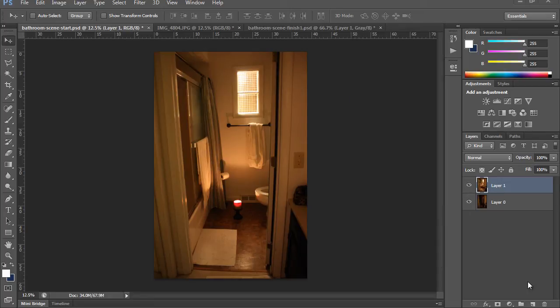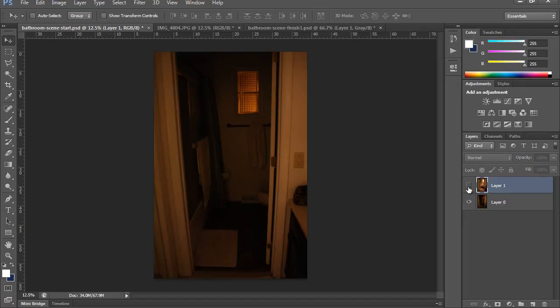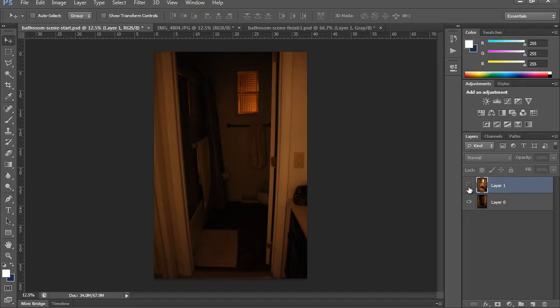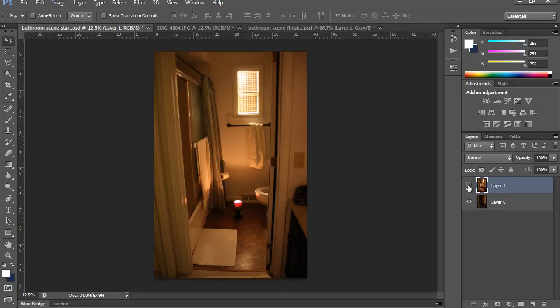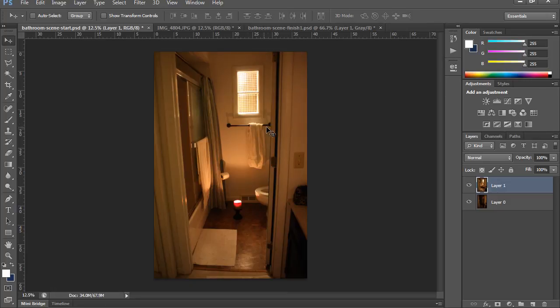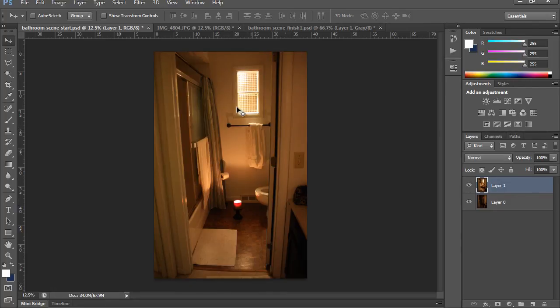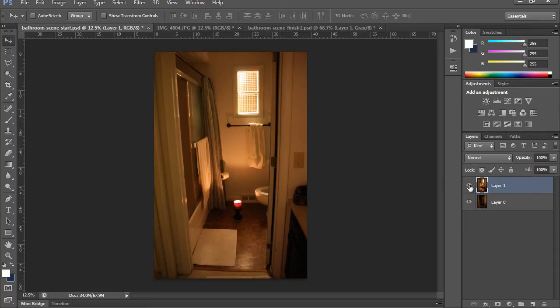The key thing was to get both of these images aligned correctly. As you can see, when I turn the eyeball on and off on the upper layer, the toilet paper doesn't move up and down, and the towel rod here doesn't move up and down. The window doesn't jump back and forth. In other words, these two images are perfectly aligned.